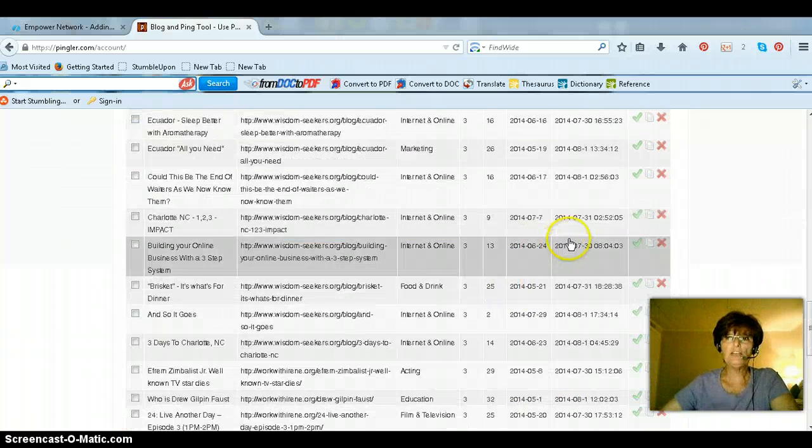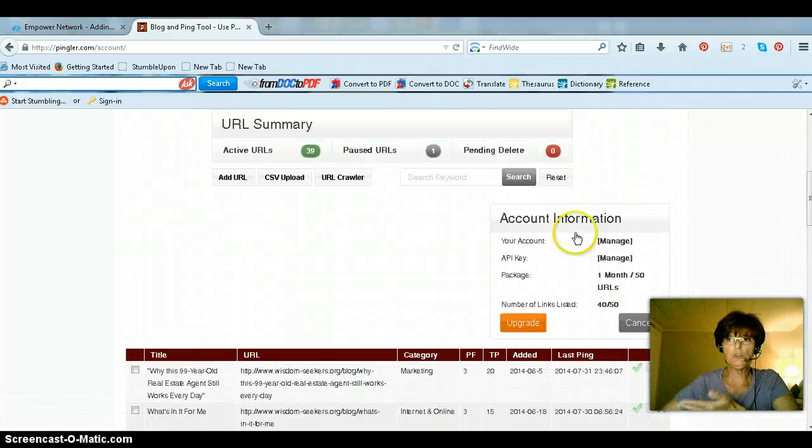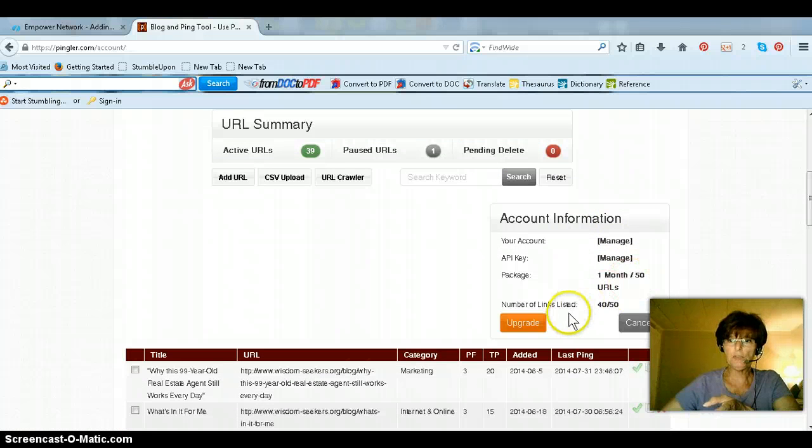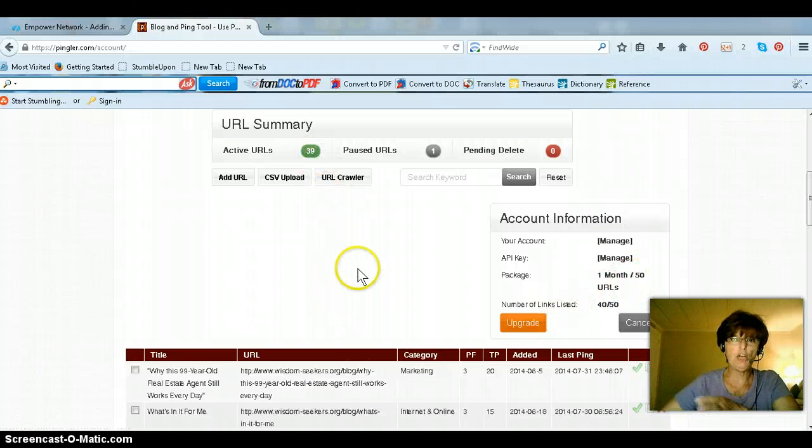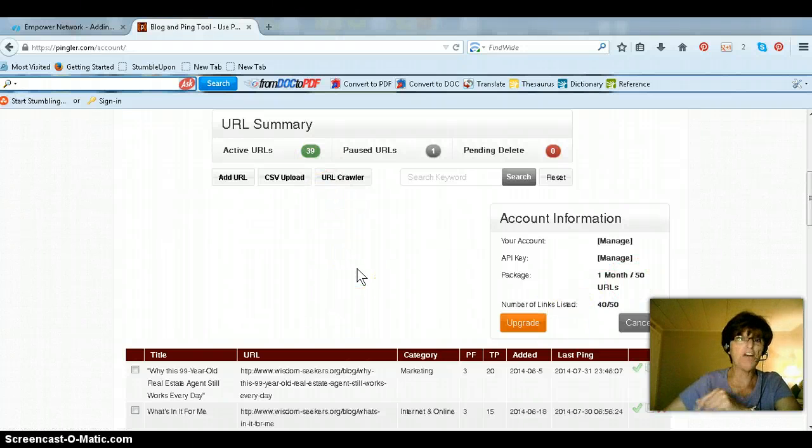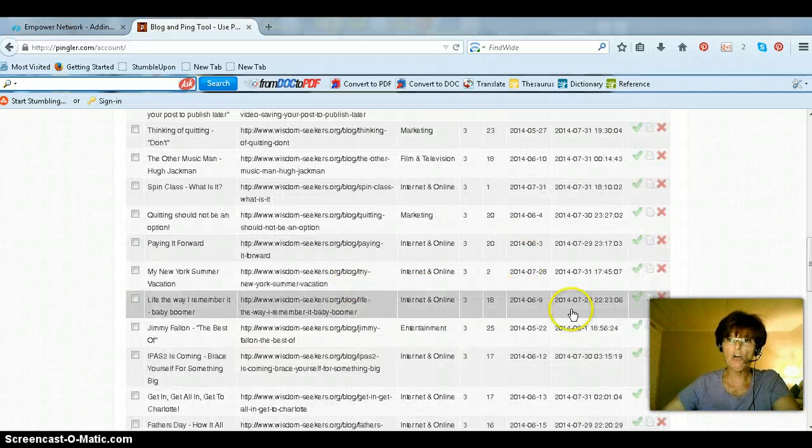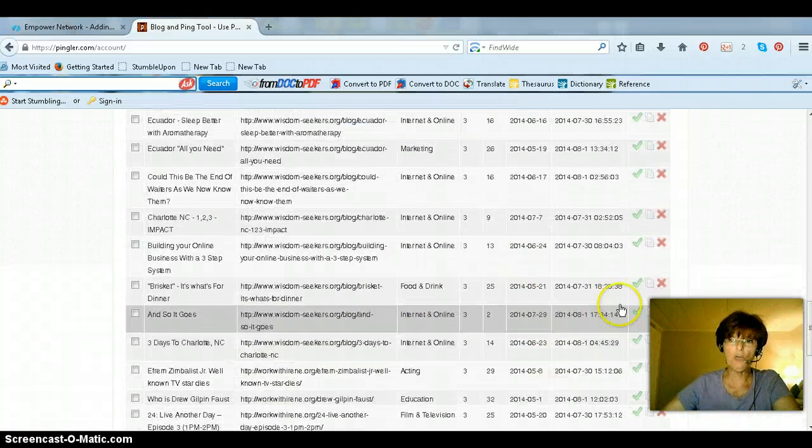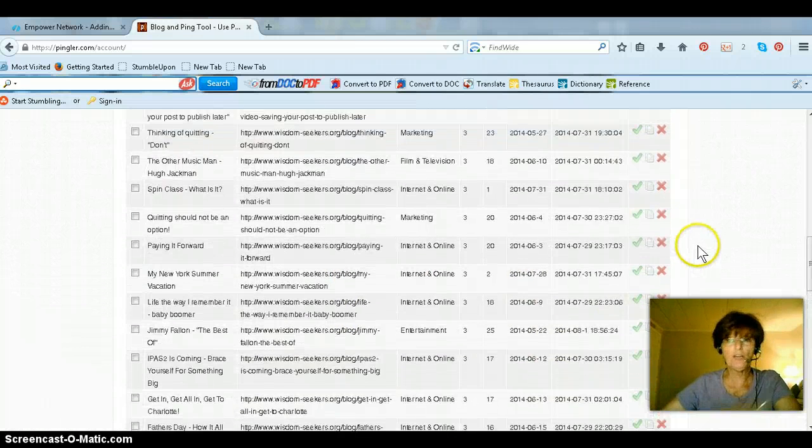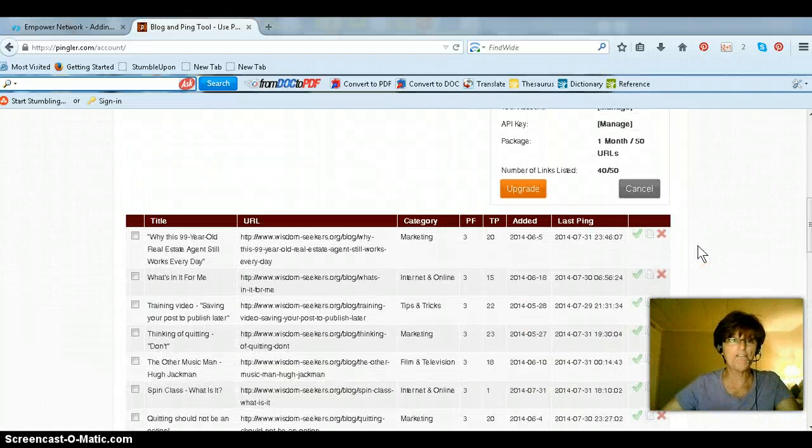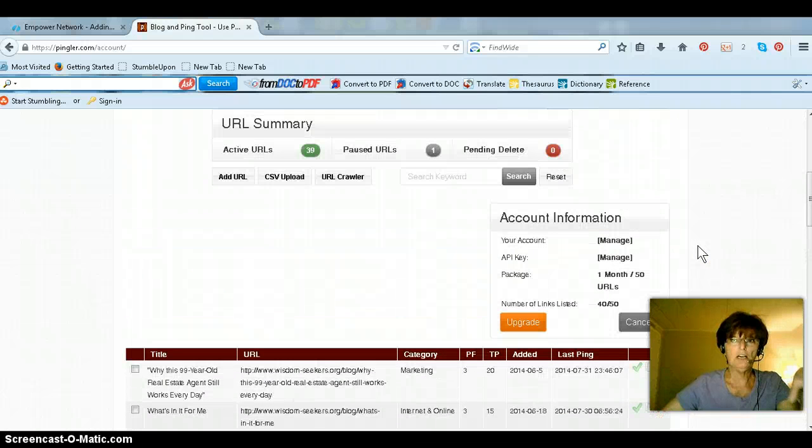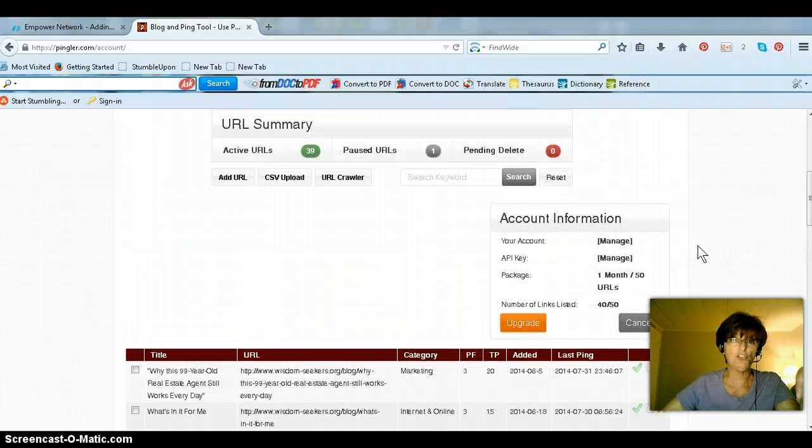And as you get really close, what I do, as I get close to my 50, right now I have 39. When I get to about 45, somewhere around there, I'll go and I'll take some of the older ones off. So I kind of stay in that 50 range of URLs.